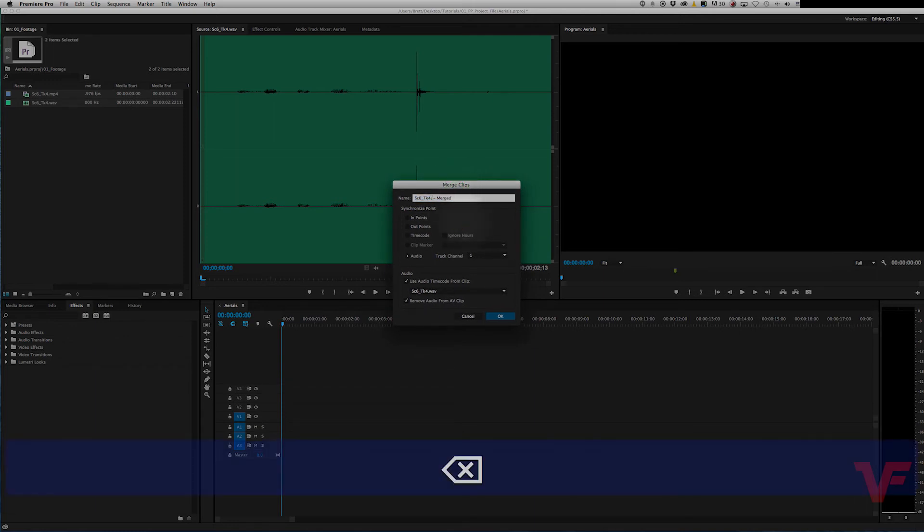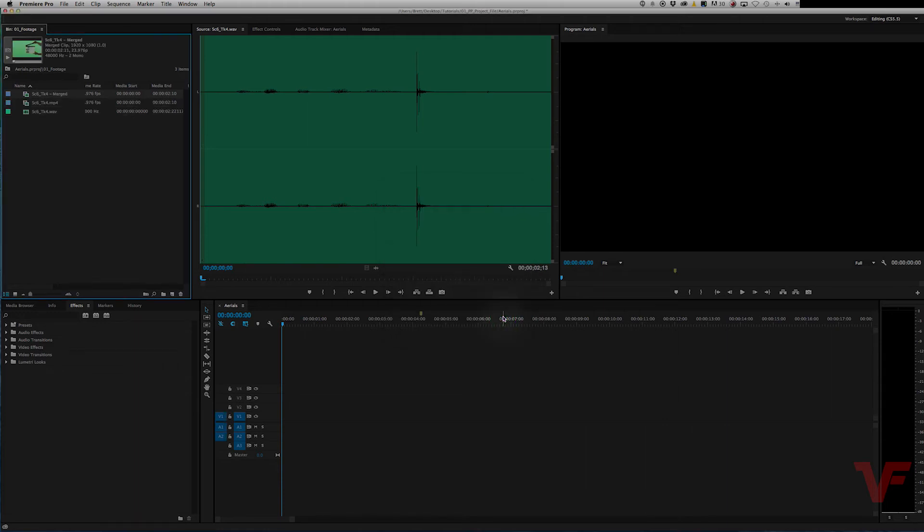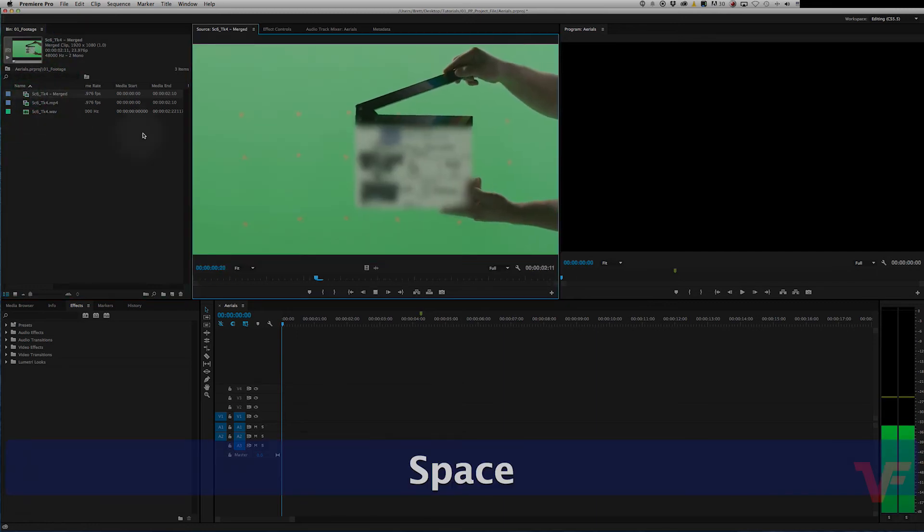So you can name it whatever you would like. Let's just name it scene six take four. We're going to leave these both checked and we're going to use the audio from the external recorder and hit okay. And it has created a whole new file right here and it's got the merged audio.